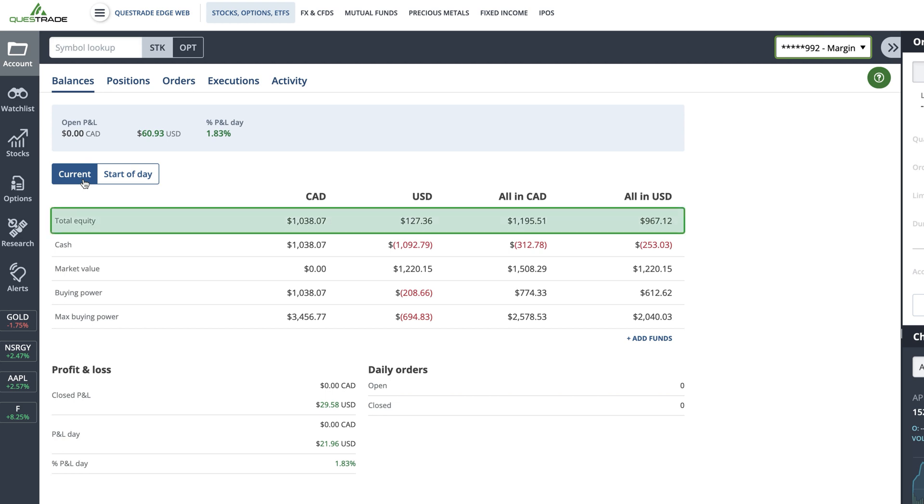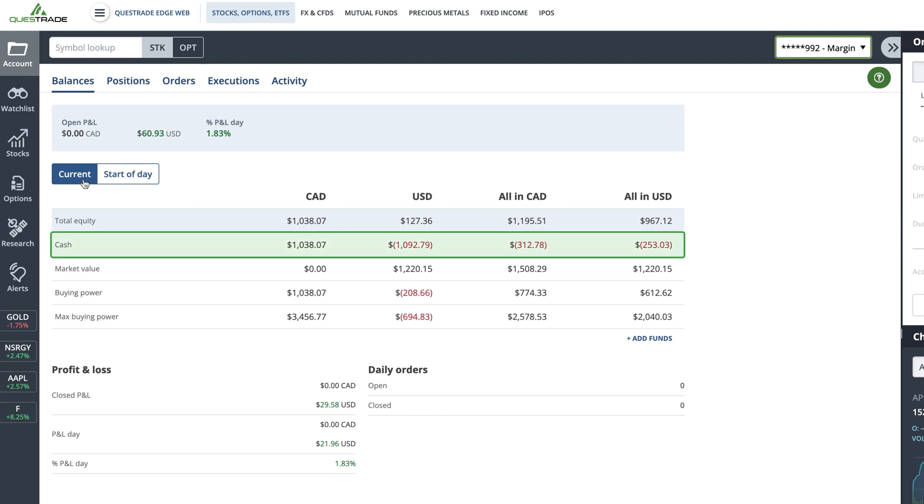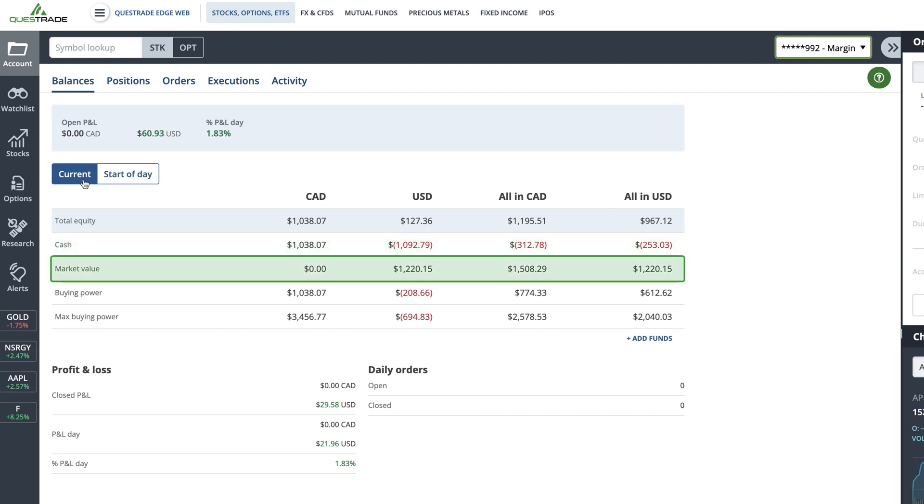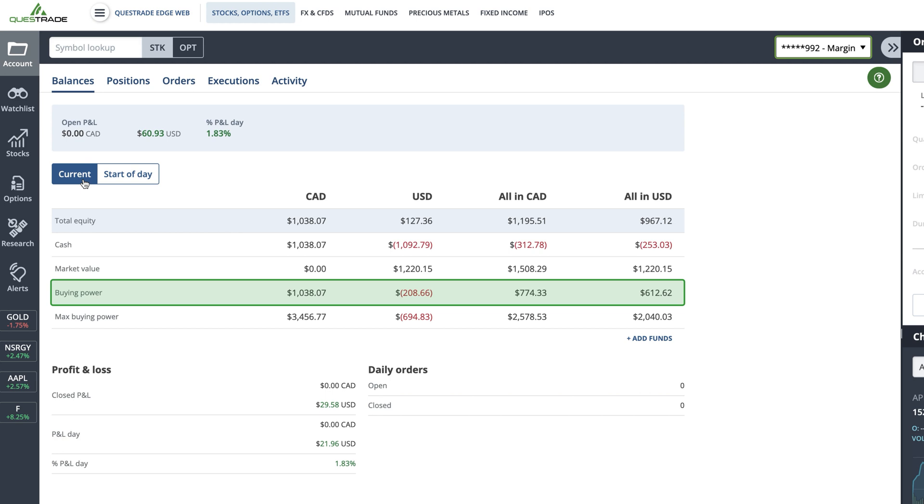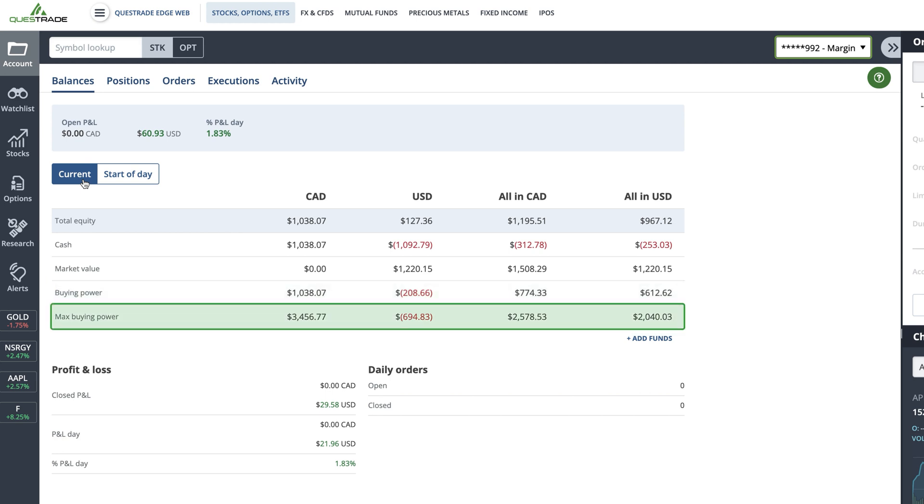or the total value of everything in the account, your available cash, the market value of your currently held securities, buying power, and max buying power balances in your account.